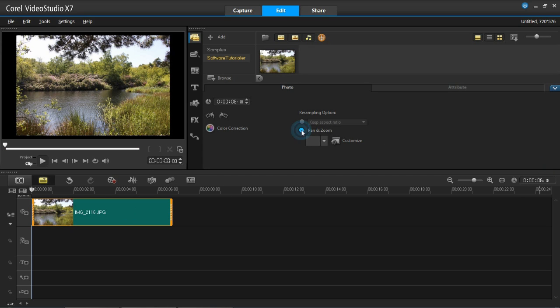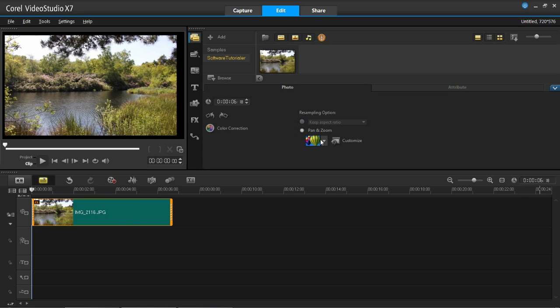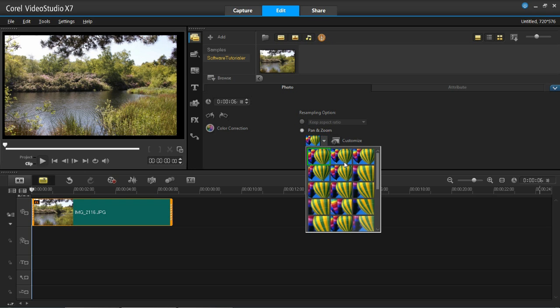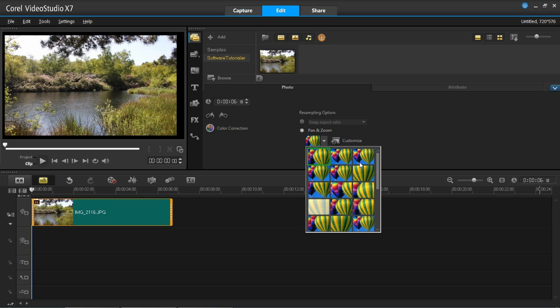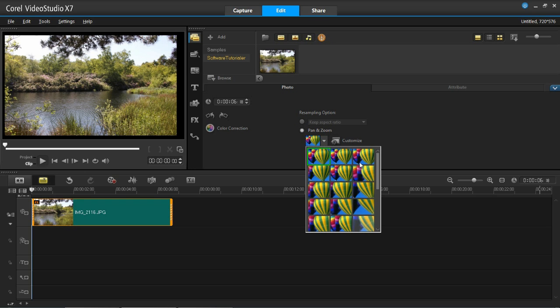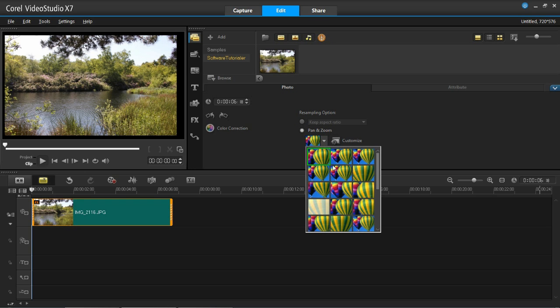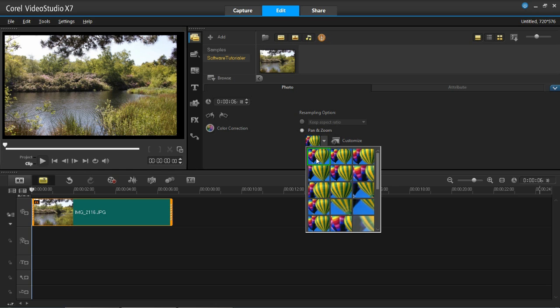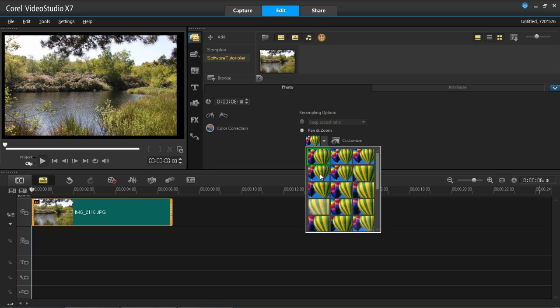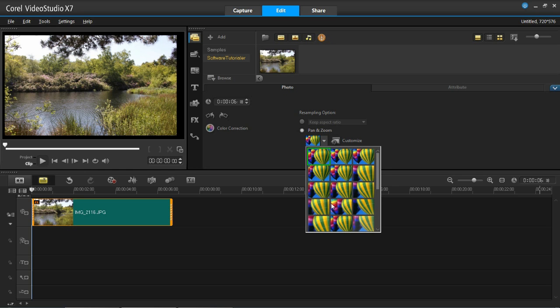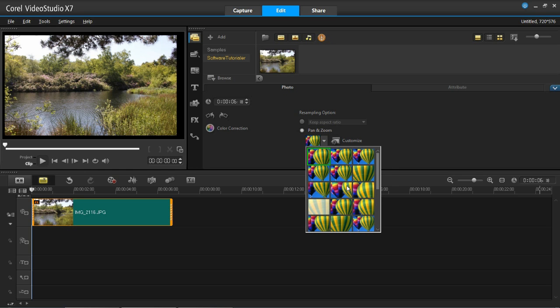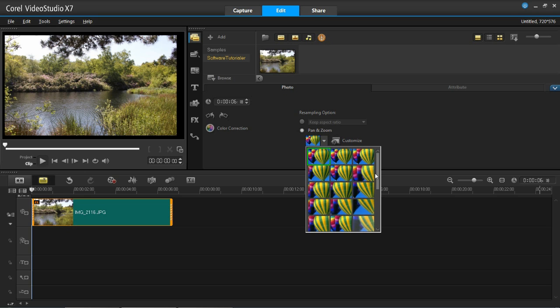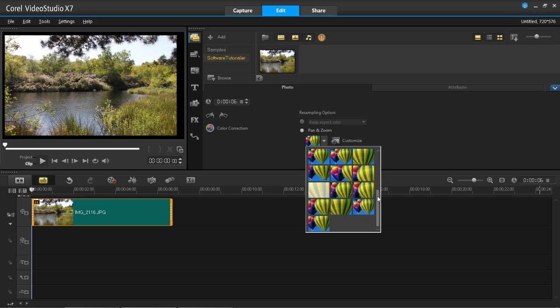tick pan and zoom, and then on this drop down menu there's a load of preset ones. For example there's zooming in, panning left to right, right to left, up and down, and a load of other ones which you can choose from.